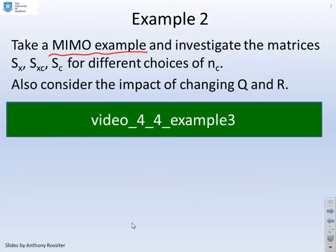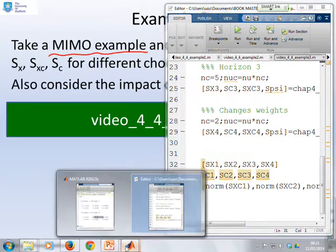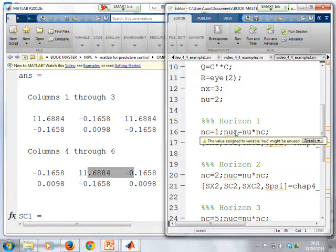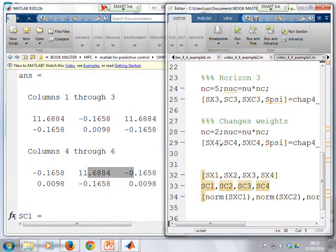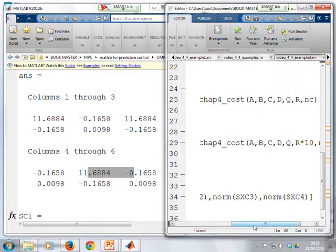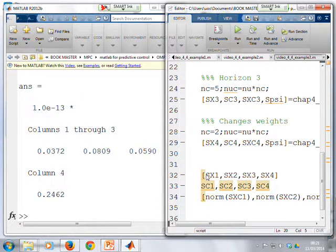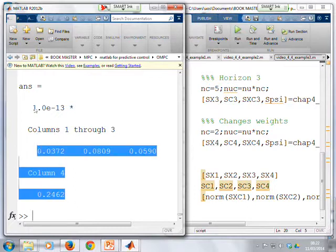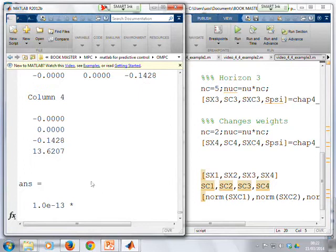In example 3, a multivariable system is used with horizons NC=1, NC=2, NC=5, and a final case with different weights. Running that file, looking at the SXC terms at the bottom, the values are 10 to the minus 13 — all the SXC terms are essentially 0. Looking at the SC matrices for this 2×2 example, there is a 2×2 block at the top and the same 2×2 block in the bottom corner — a block diagonal structure with zeros in the off-diagonals but the same block repeating.